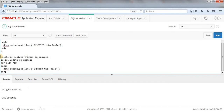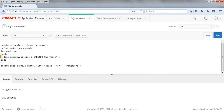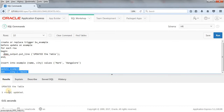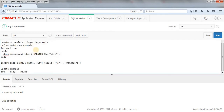The trigger is compiled. This trigger will only fire when we update data. I'll write an UPDATE query: UPDATE example SET city = 'Delhi'. When we run this query we should get the output 'Updated the table'. Running it — as you can see we got the output 'Updated this table'. This output came from the trigger. So whenever we update any data, this before update trigger fires.